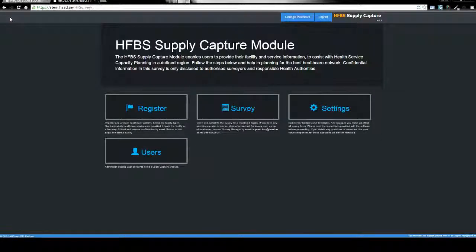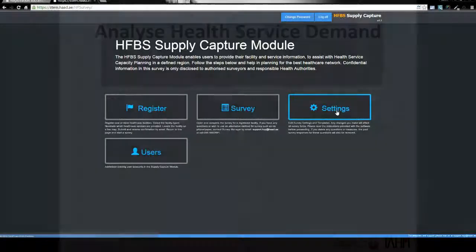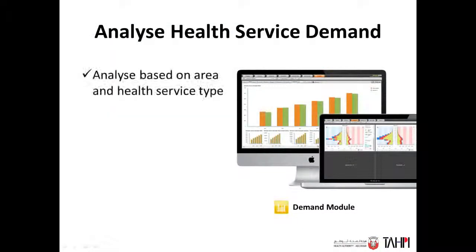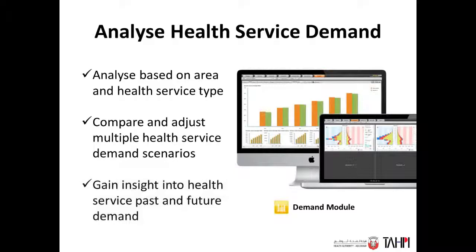The administrator can also access the settings of the surveys from the home screen. The Hard Demand module is a web-based analytical tool for getting insights into the need for health services in specific geographical regions.